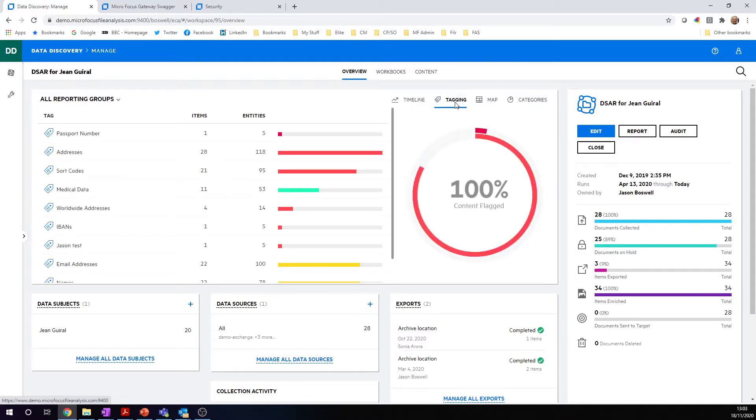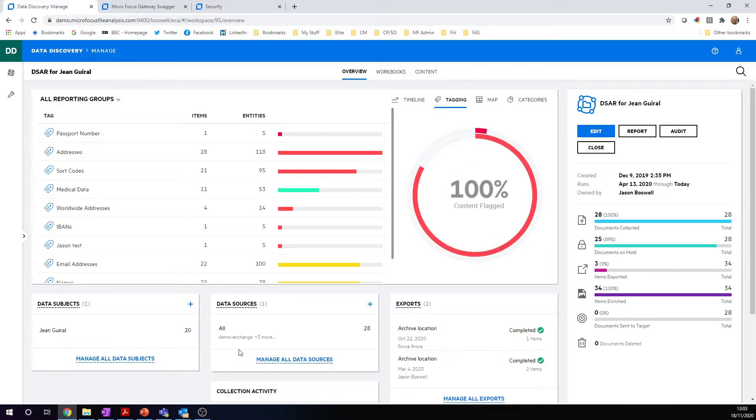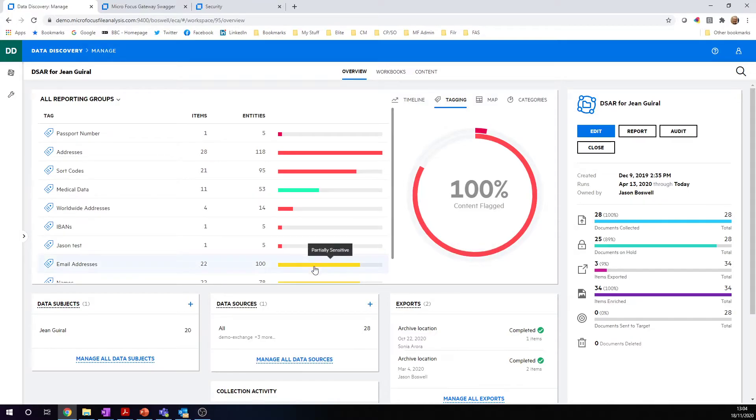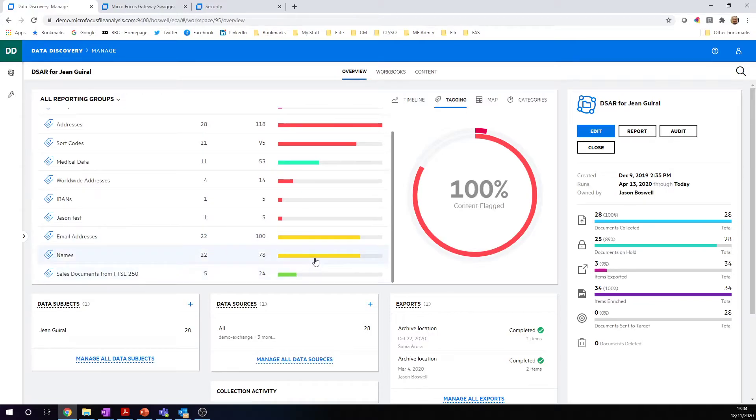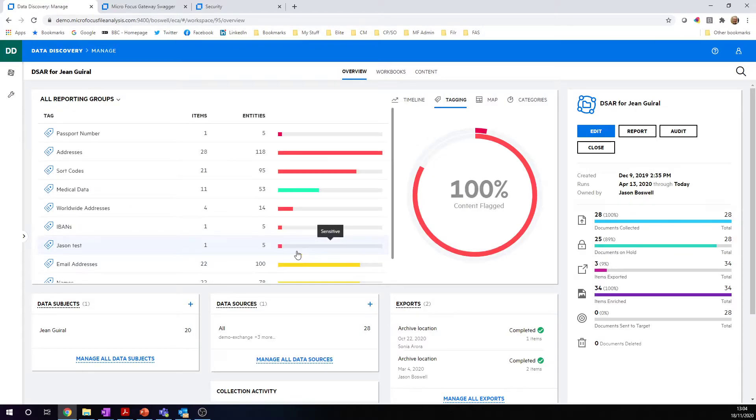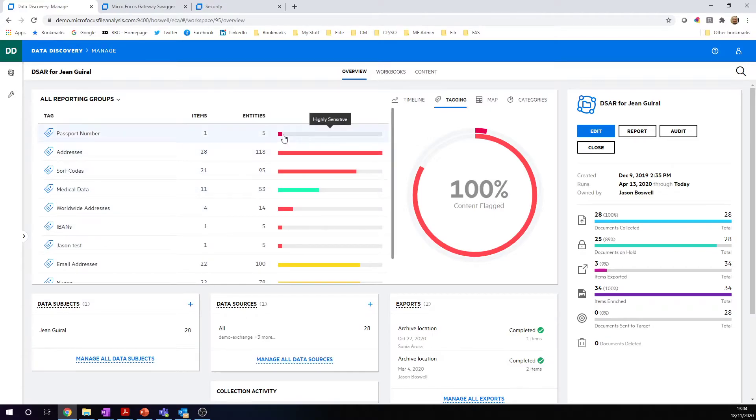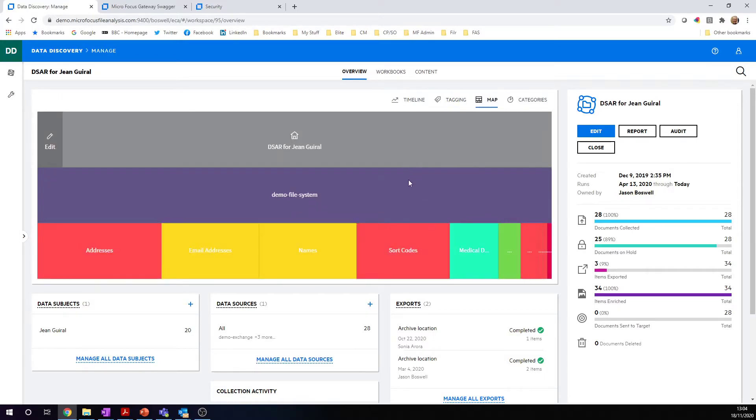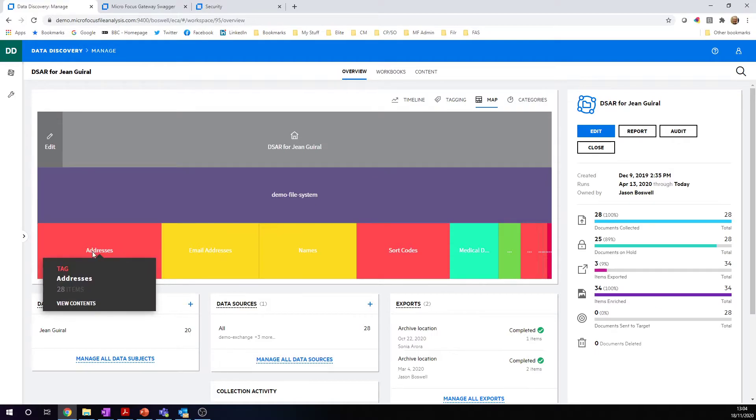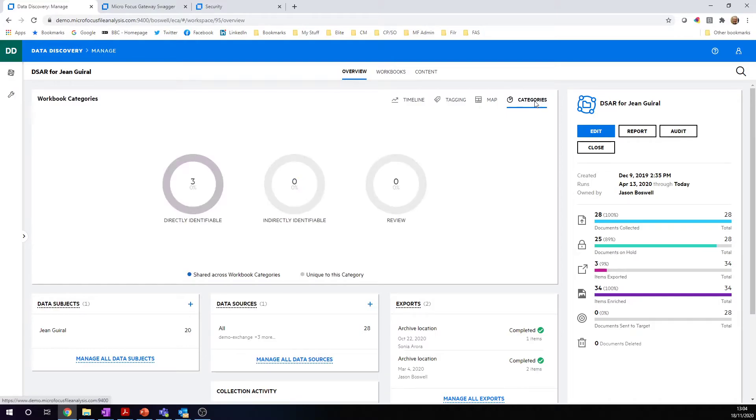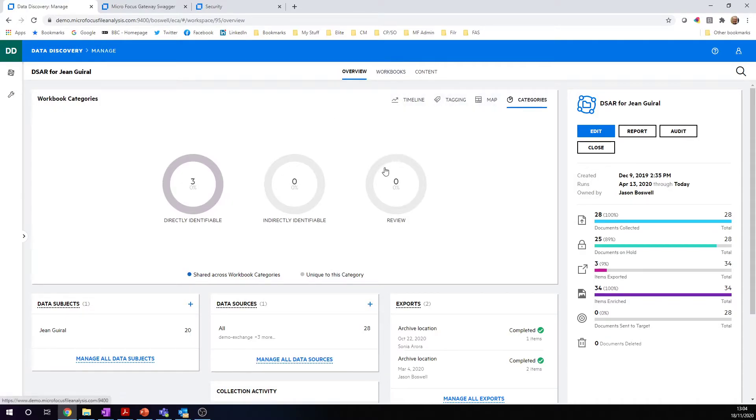Let's look at it from another point of view: the risk associated with that data. I'm not surprised if I'm searching for a data subject that 100% of the information is flagged. One of our tags is a name, a partially sensitive item, so it's not surprising every item is tagged. The ones that could contain a little more information we're concerned about are whether it contains medical data or passport information. We can then start to categorize information. There are different ways we can do it. We can look at the map view, which shows the bigger items contain more volume. Most of it is addresses, email addresses, and names. We can see how it's been categorized as well in terms of directly identifiable, indirectly, and things that need to be reviewed. These categories relate to our workbook processes, workbook categories I'll show you in just one second.